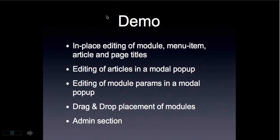So next, I am going to show you editing of articles in a modal popup.